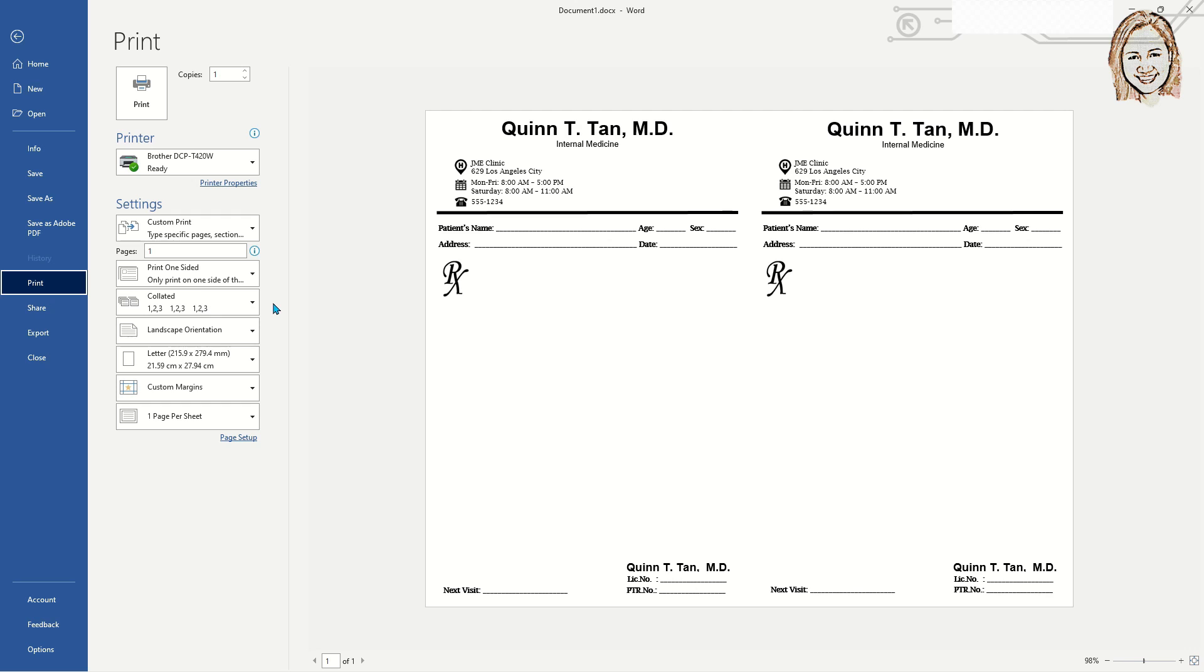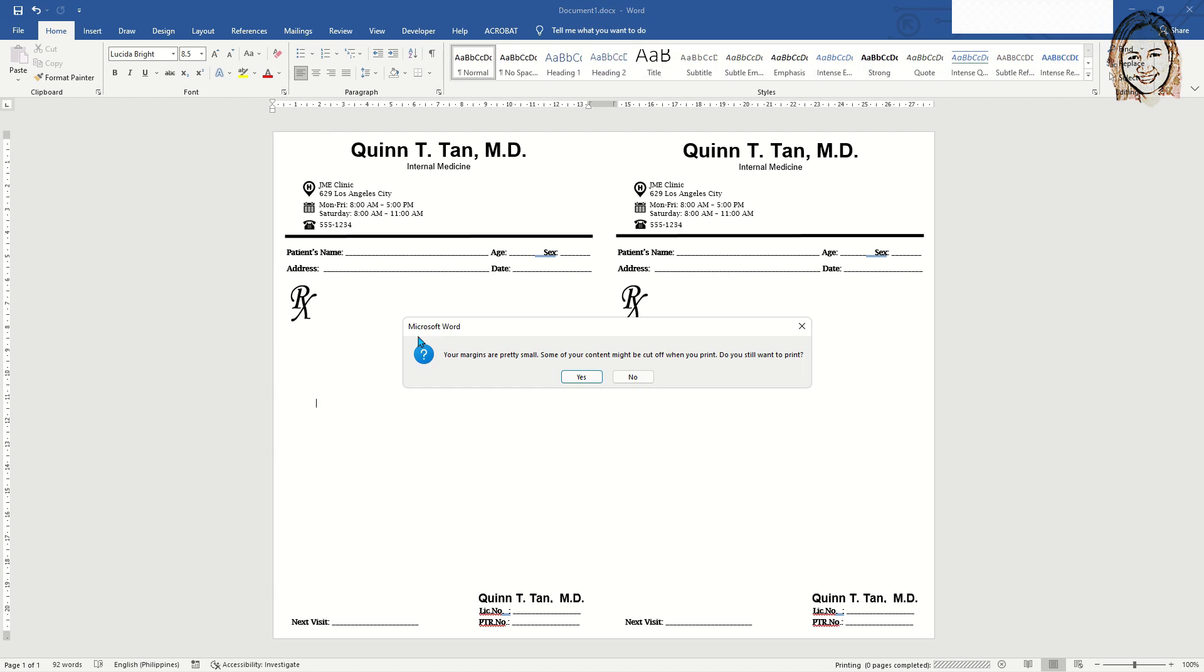Let us see the print preview of the prescription pad template and print this. Just click yes if you see this message popped up. This is showing because you have selected zero for your margins.